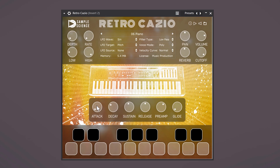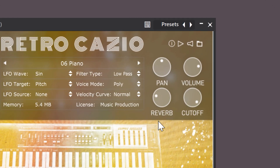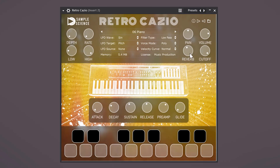You can use the Attack, Decay, Sustain and Release here, just like you can do with other synths. And definitely play around with the reverb of this plugin because it actually works really well. If you want to remove the scratchy synth sound, just turn down the built-in cutoff knob. This will cut a little from the high frequencies.